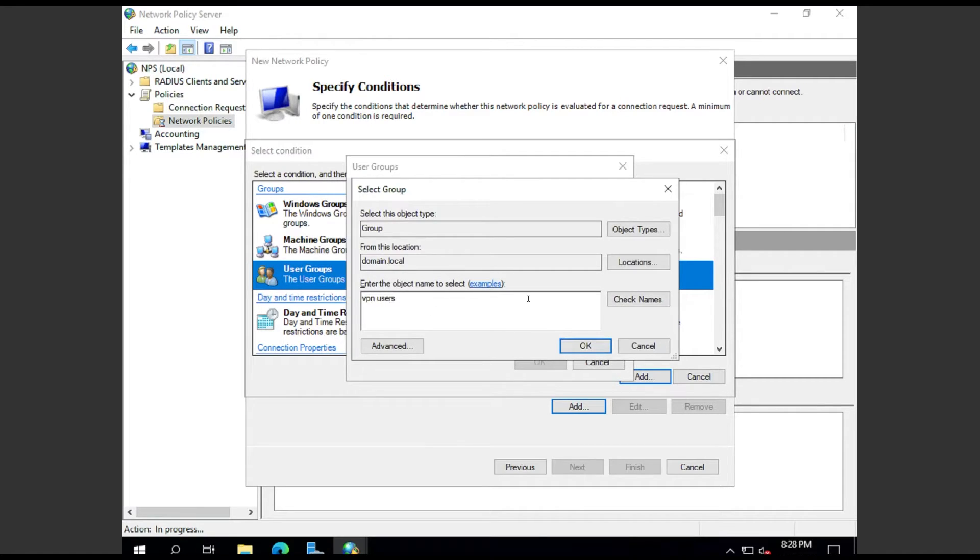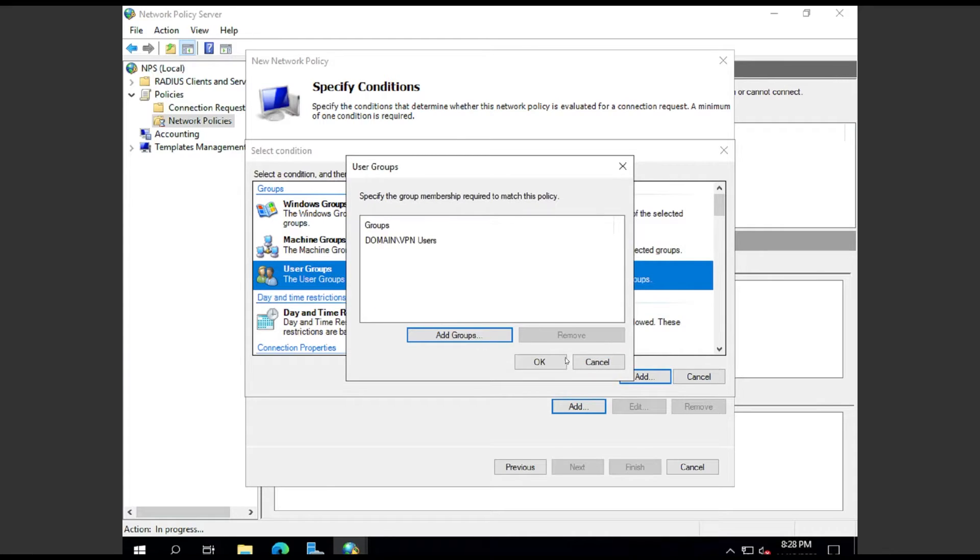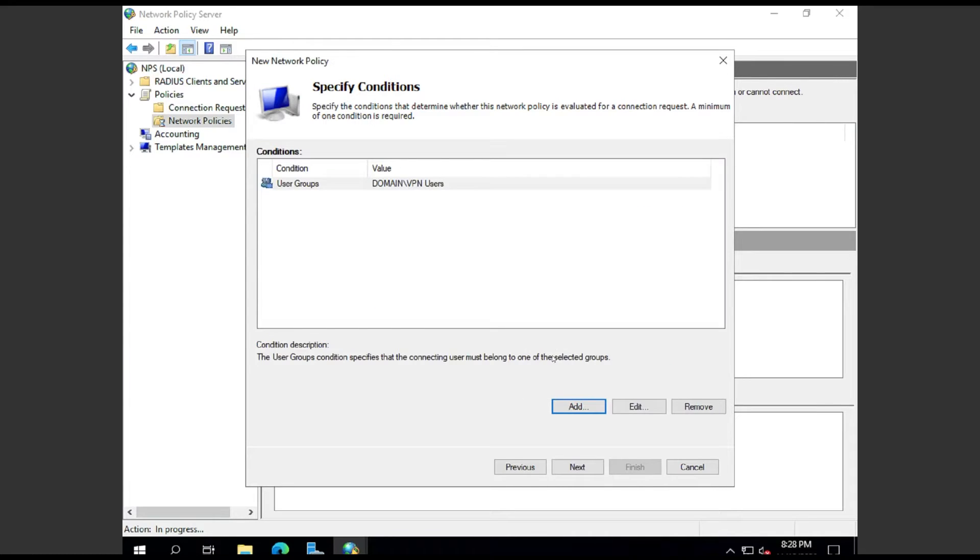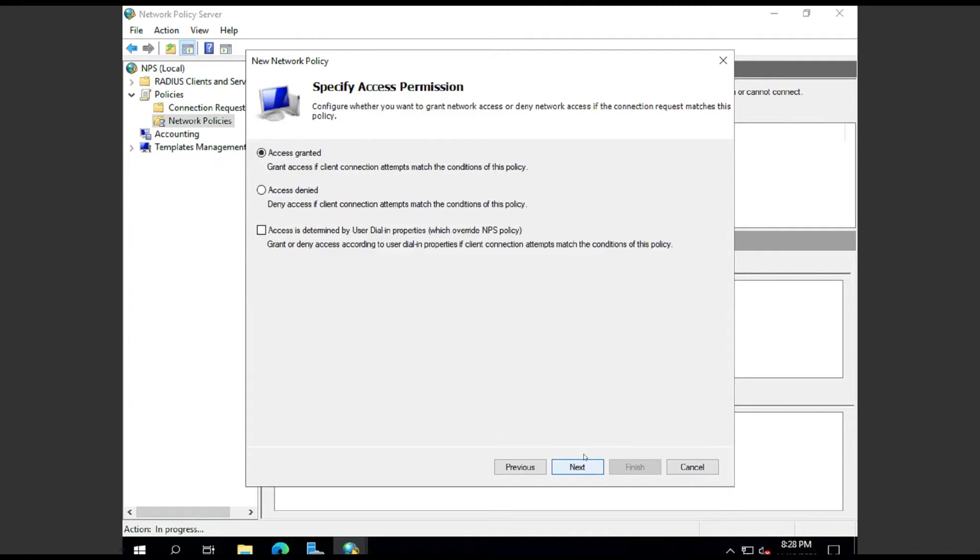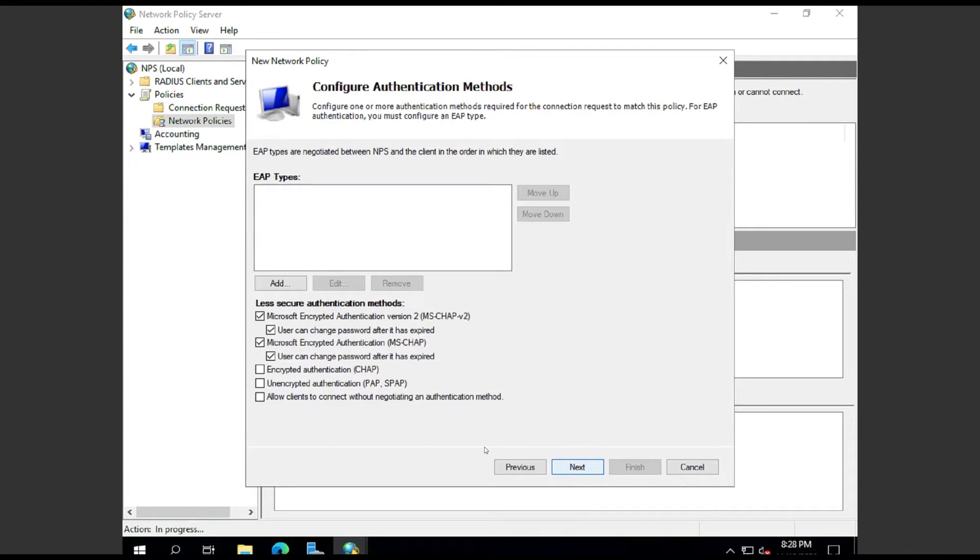You can use whatever you want, but I like to call mine the VPN Users Group. That way I can add and remove users from Active Directory instead of having to come back here every time. I'm going to choose Access Granted.